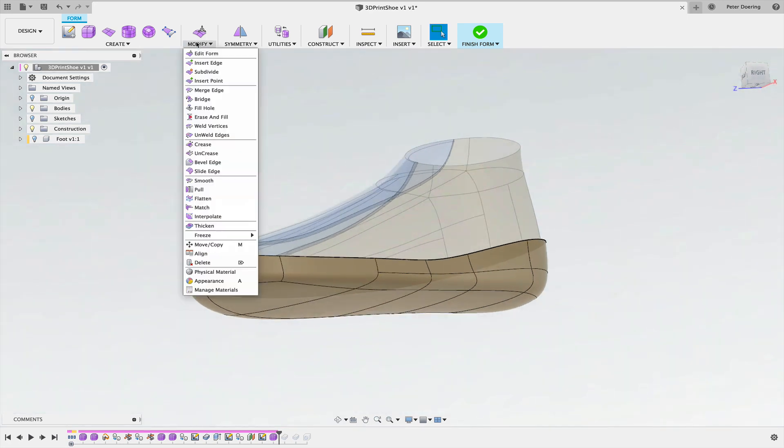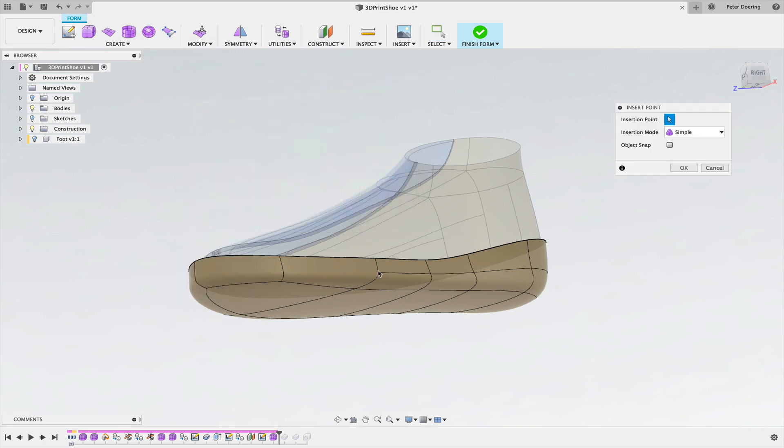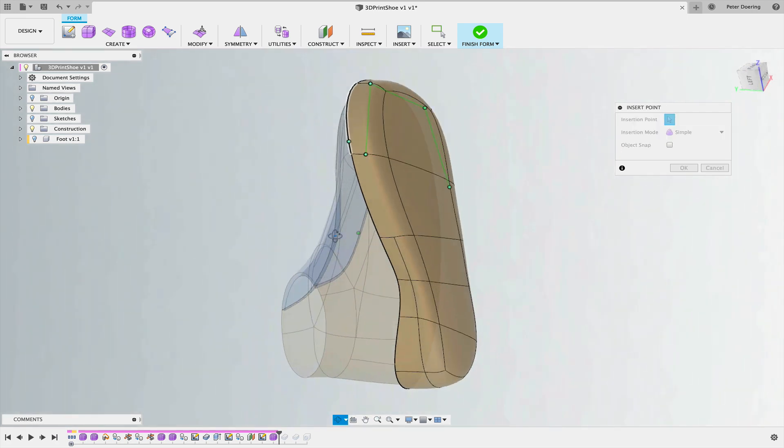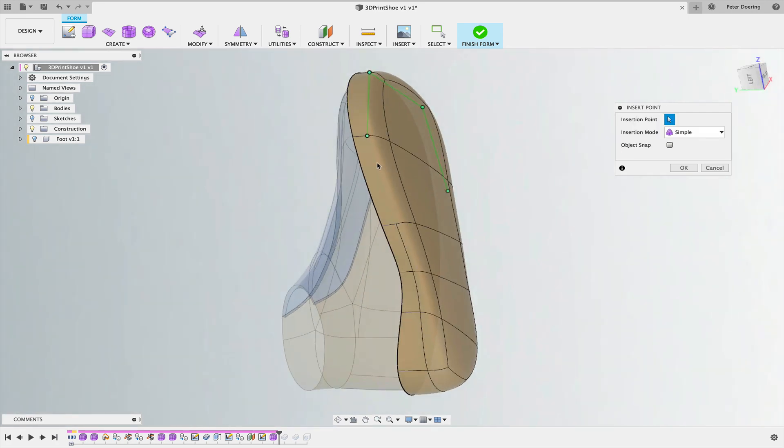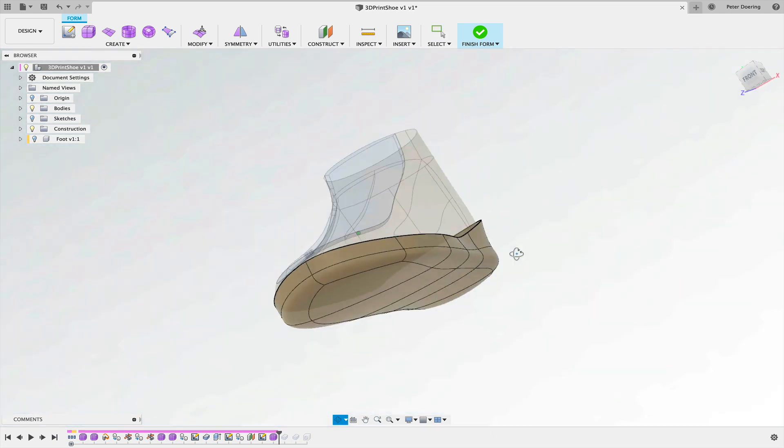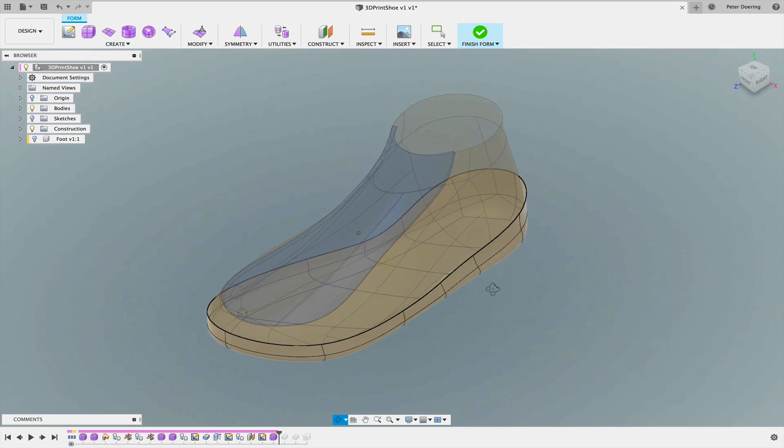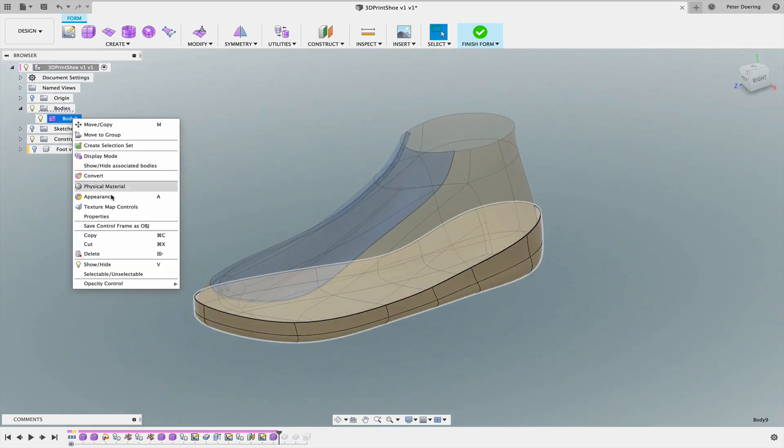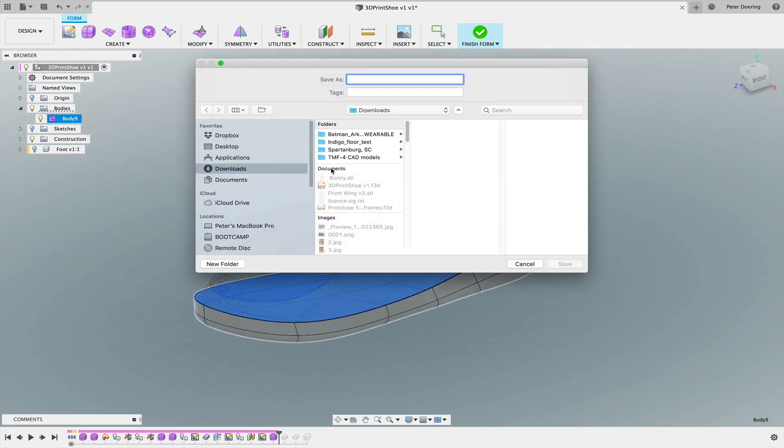So I'm going to simply modify and insert points all along here. If a red point shows up, that means you have snapped to the middle. And okay, so now this is a nice quad mesh. I'm going to simply find this T-spline here and save the control frame as a .obj.